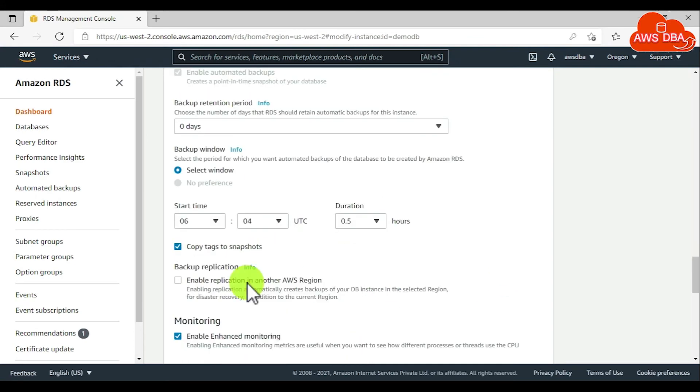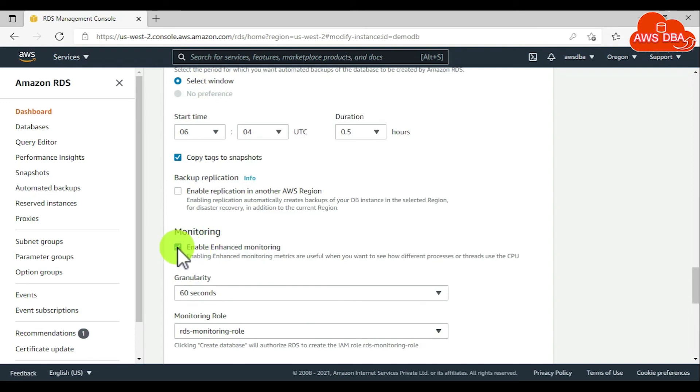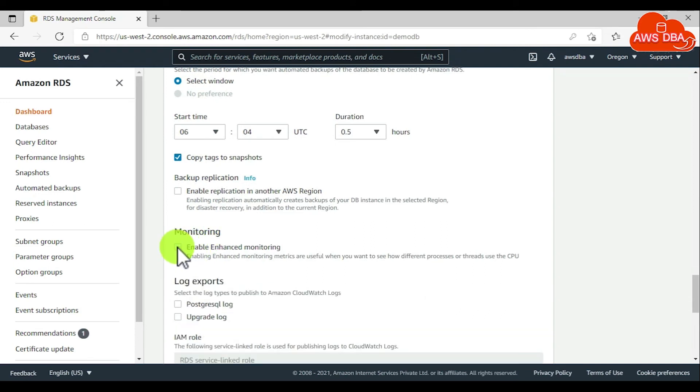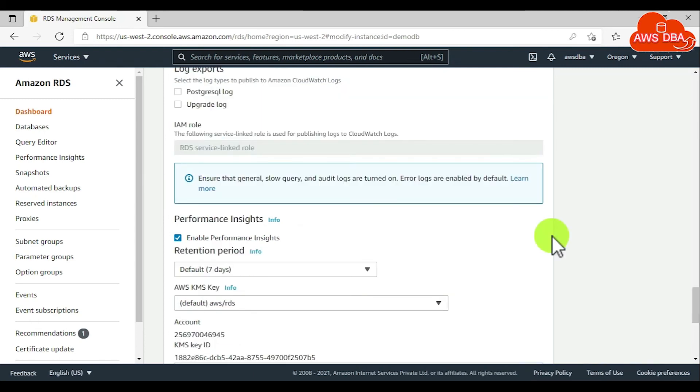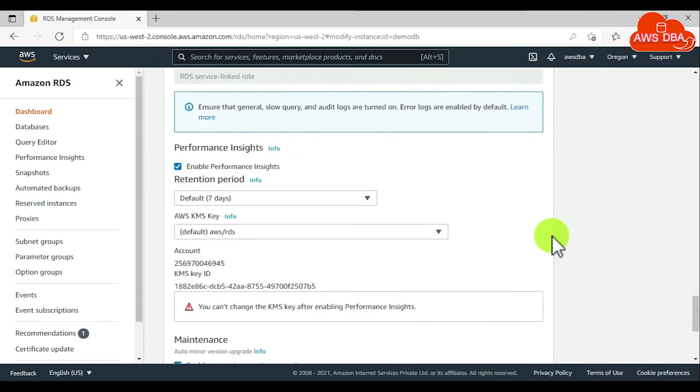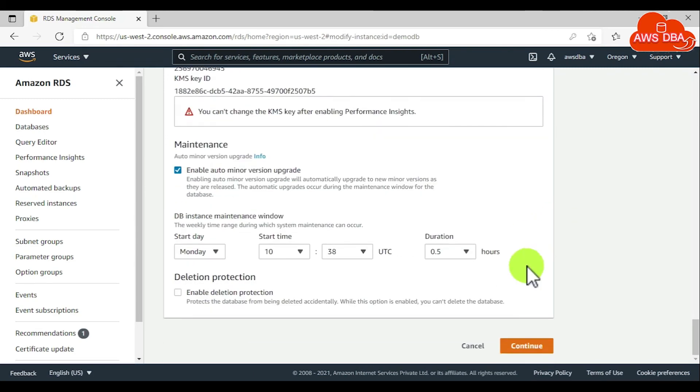For monitoring, we can disable the enhanced monitoring. If you want, you can enable the performance insights. Then scroll down and choose Continue.